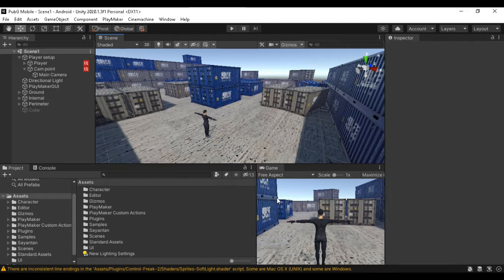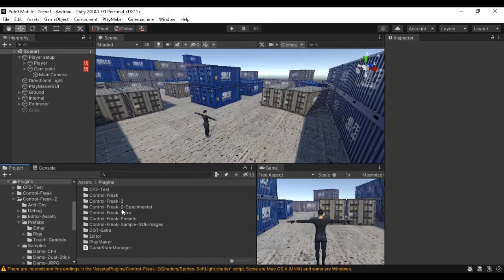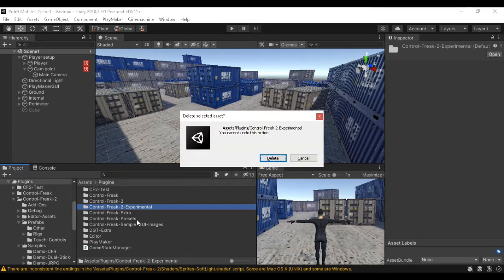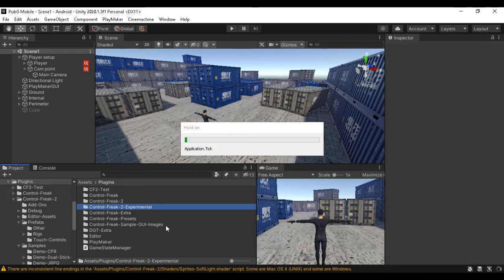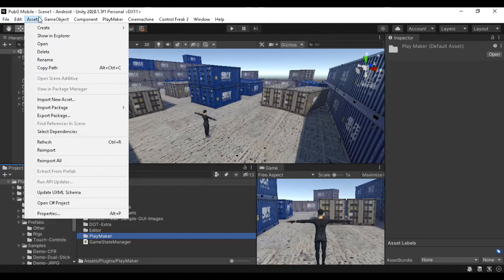Now we are going to import. If we look at the console, there are errors. The reason is we have two versions — Control Freak 1 and Control Freak 2. Since we are going to use only Control Freak 1, we have to remove Control Freak 2. Remove the folder so there are no conflicts.